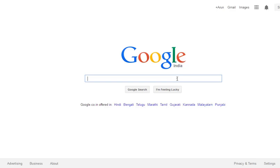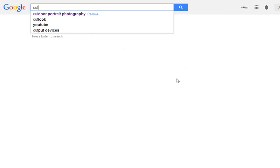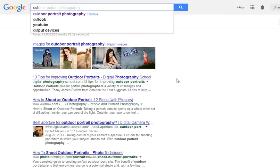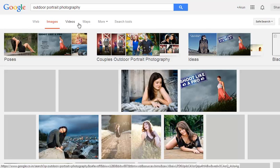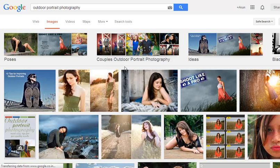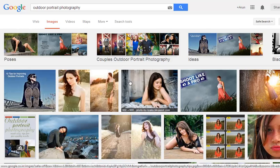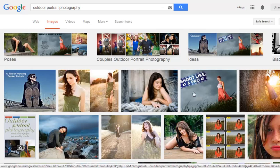So I am in Google and I will search for a photograph — outdoor portrait photography — then I will go to Images. In Images, when I roll over the mouse on the images, you will get the resolution for each image.